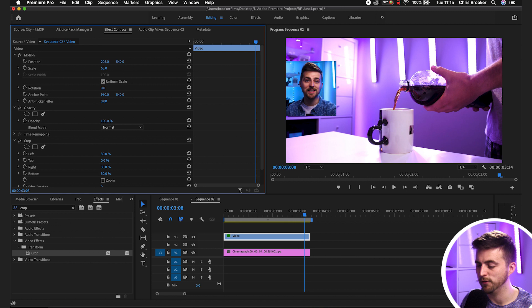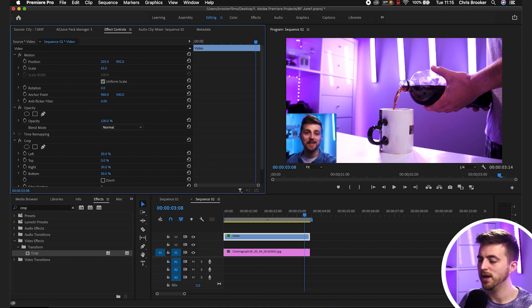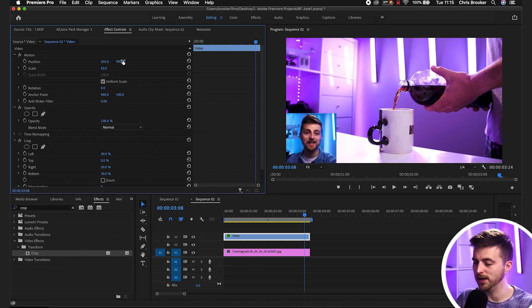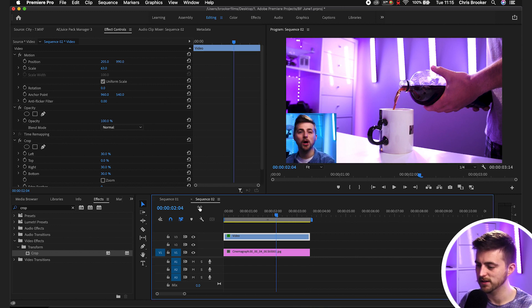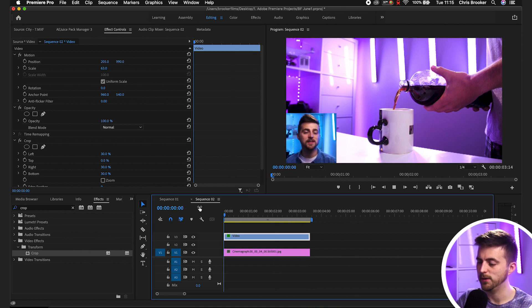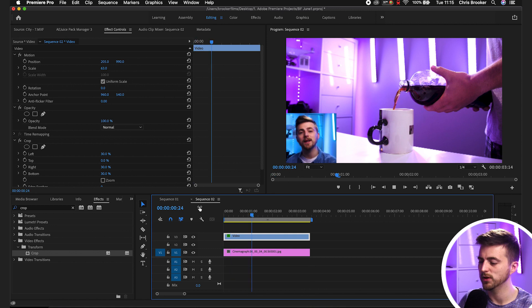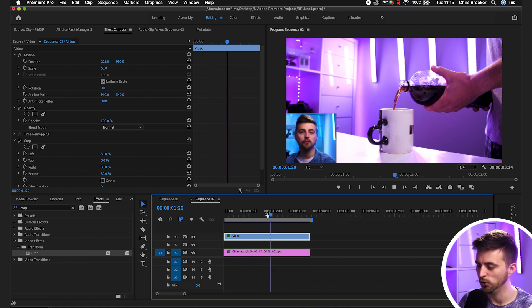And we've got our perfect square reaction video in the corner. So we'll play that back so you can see. There we go, that's me talking in the corner of the frame.